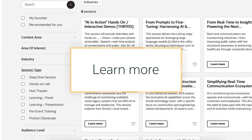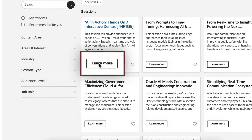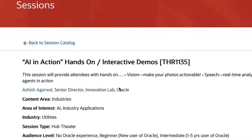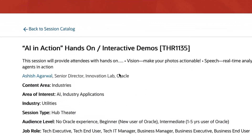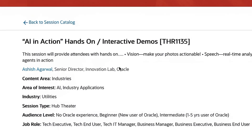Learn More. Once you've filtered down to the sessions most relevant to you, you can then click on Learn More to read the full description of the session and view the associated speakers.